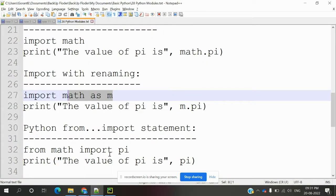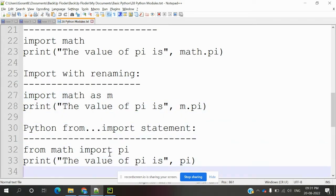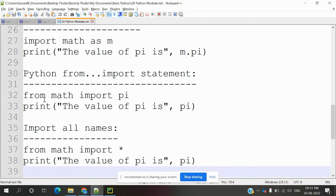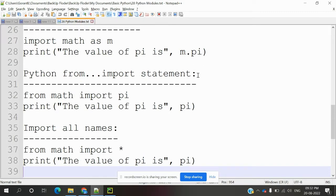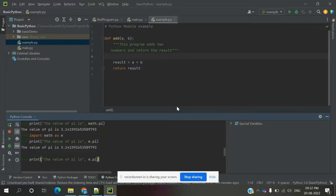We can also use the 'from ... import' statement. Previously we were renaming the import — now we can import a specific value directly. For example, the value pi — we can directly import pi from math and access it without needing the module prefix.